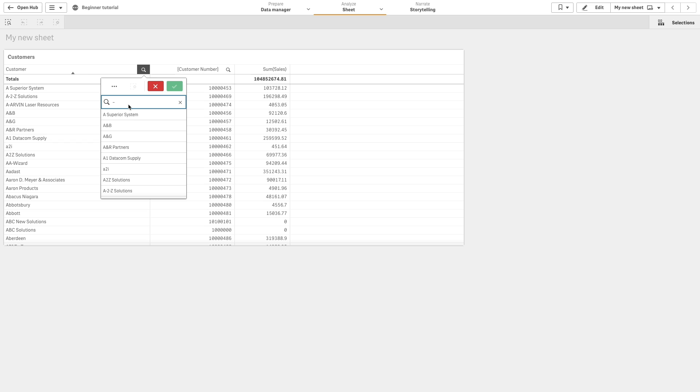Lastly, you can use the fuzzy search by starting your string with the tilde symbol. The returned results are sorted and ranked according to their similarity to the search string.